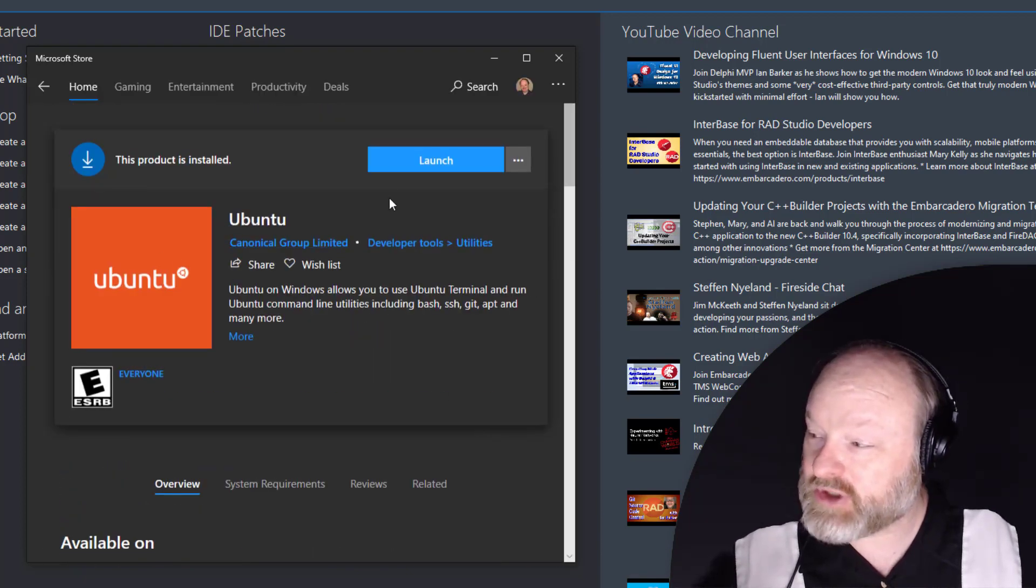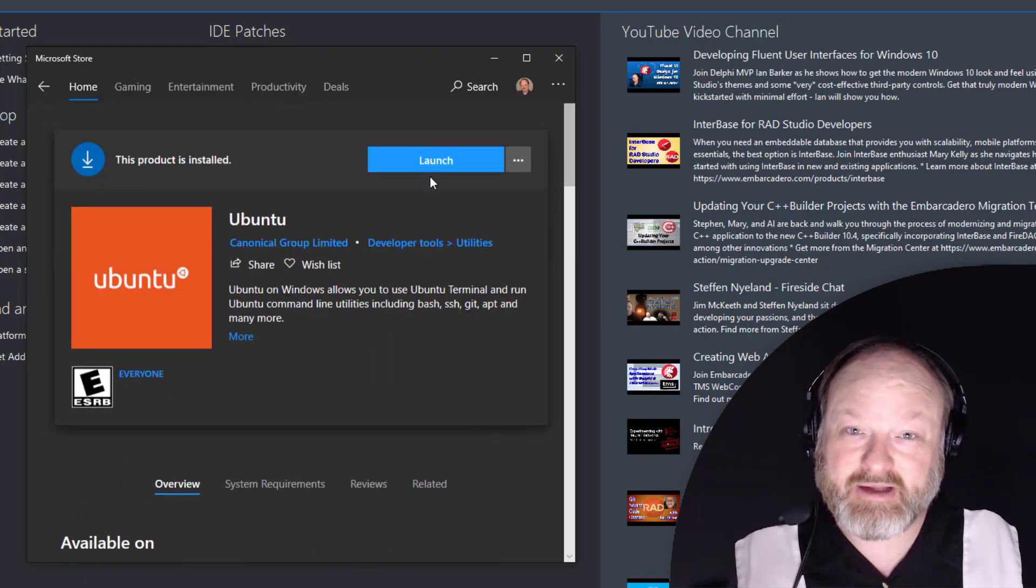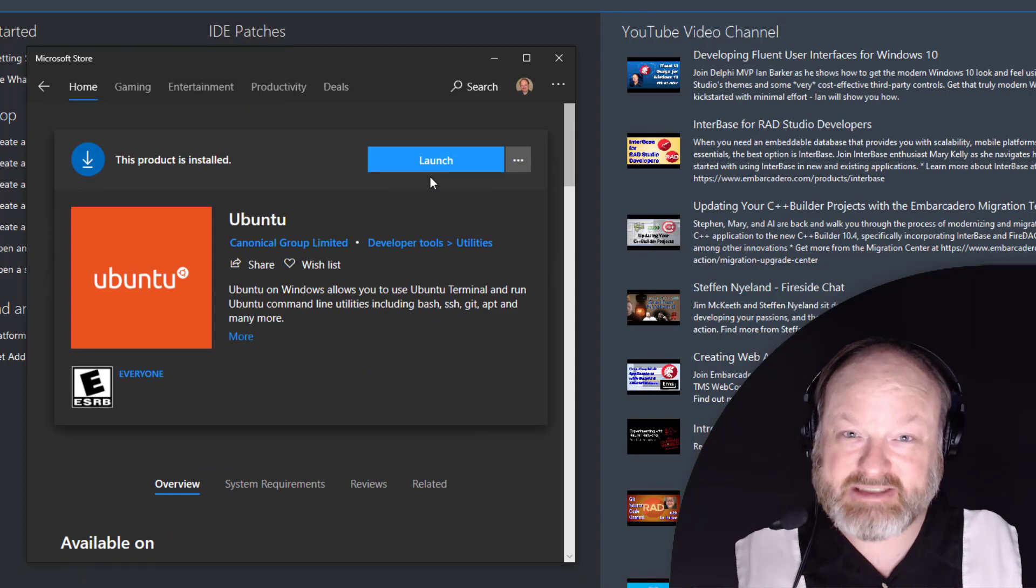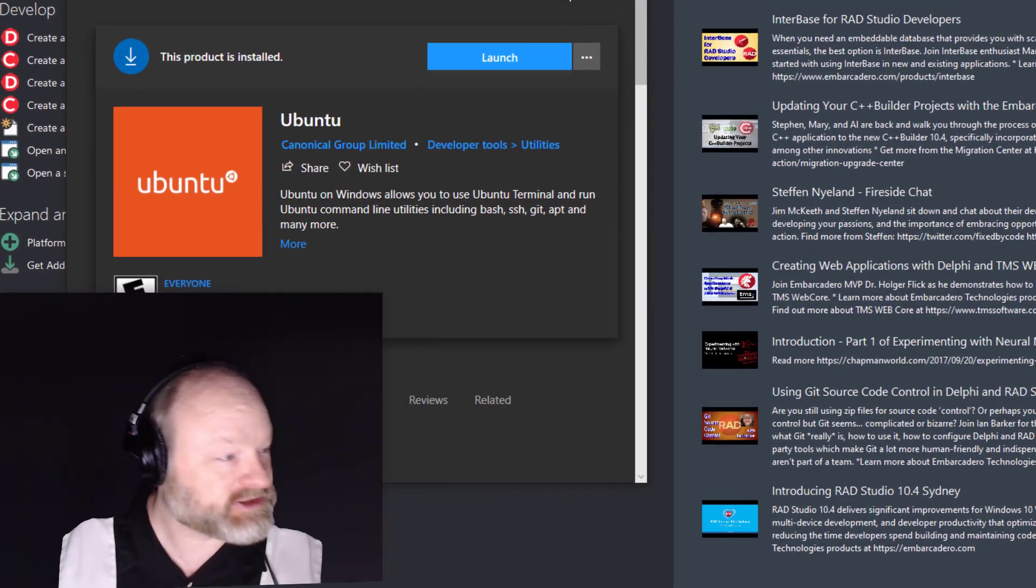Once you install Ubuntu, the first time you run it it's going to take a little while because it has to finish setting things up and it's going to prompt you for your credentials.